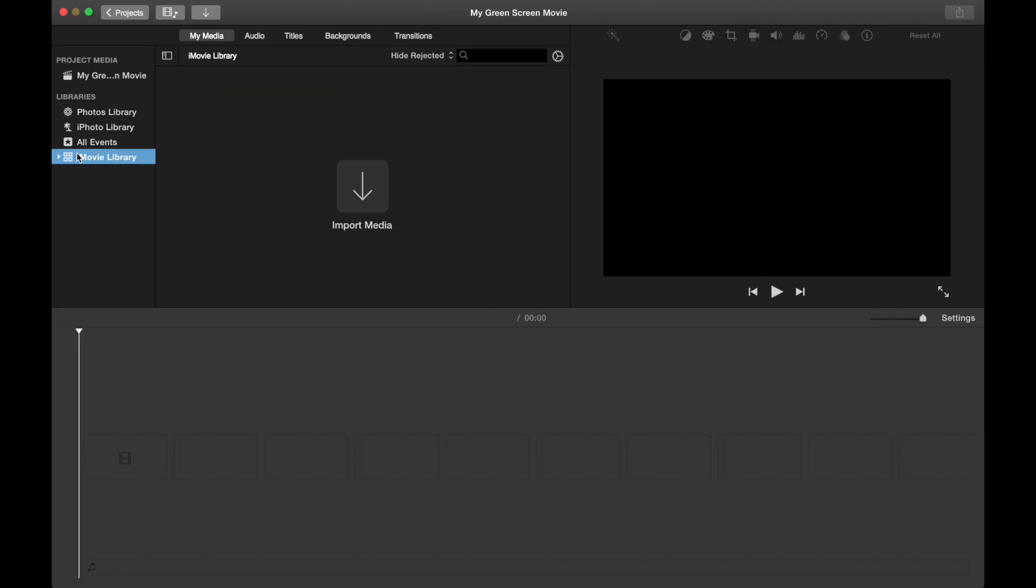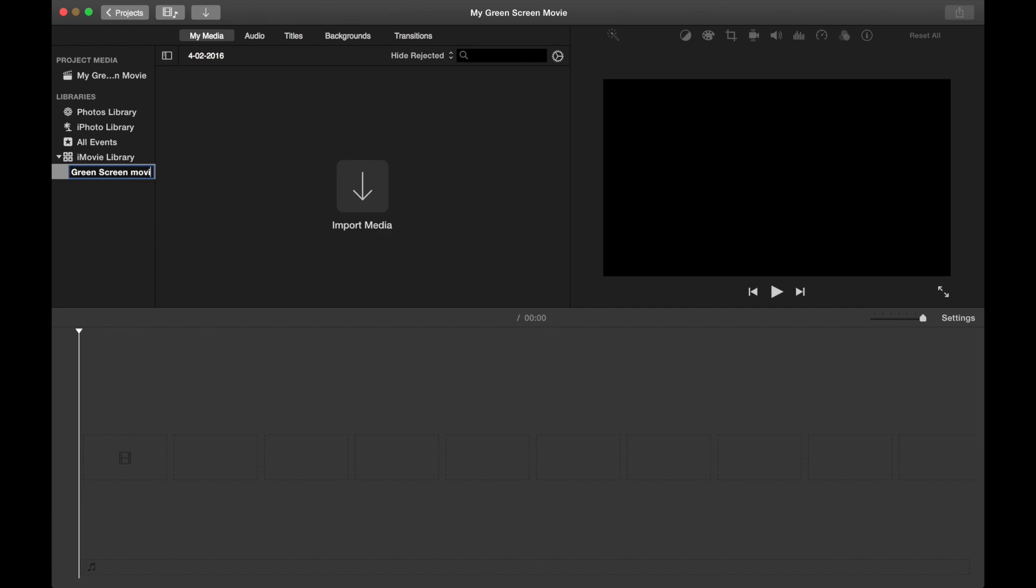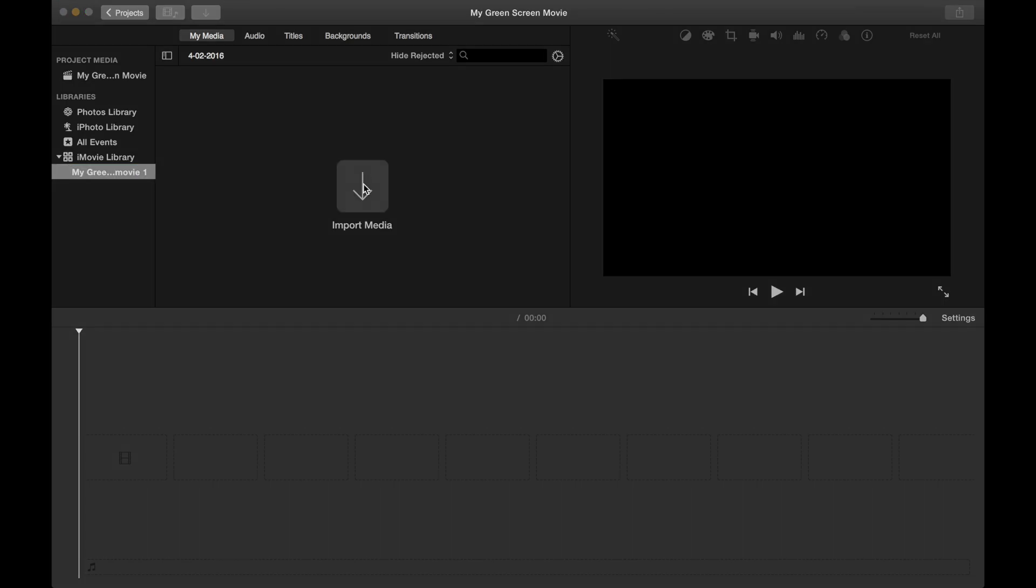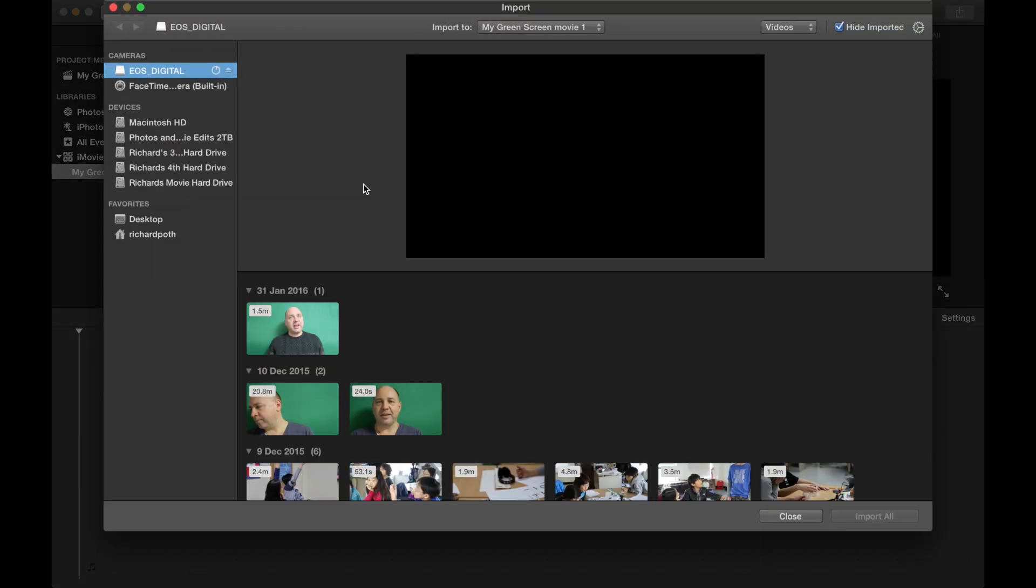We want to go to the iMovie library here and we can click on this. This is the event that we have just created. This is today's date. I can change that if I want to and we're going to do my green screen movie. You could leave it as the date. Then we're going to click this button in the middle to import some media into our movie.